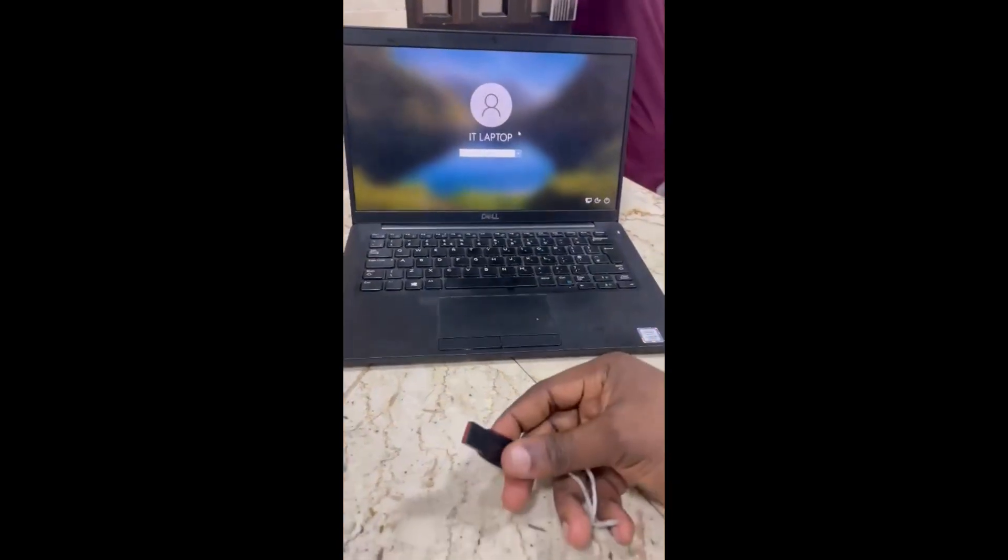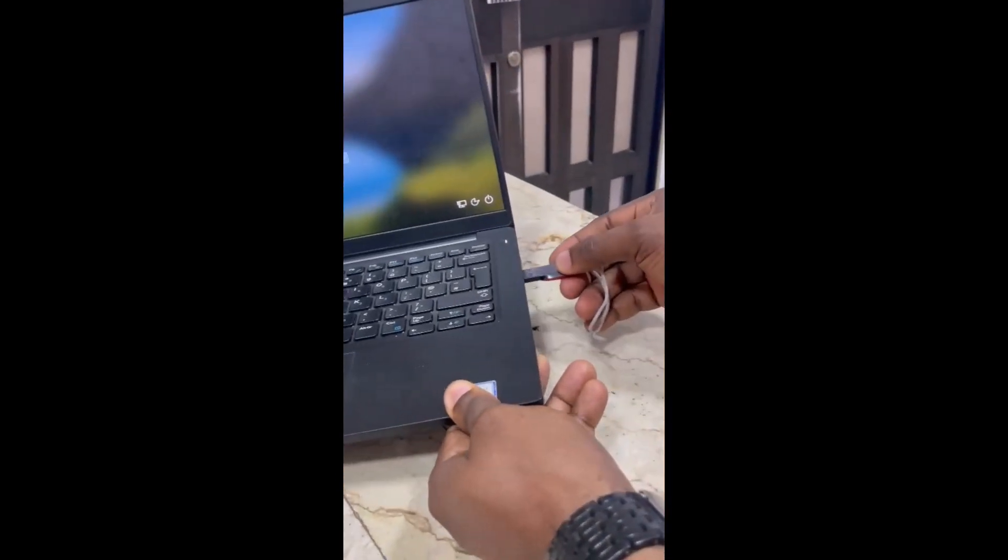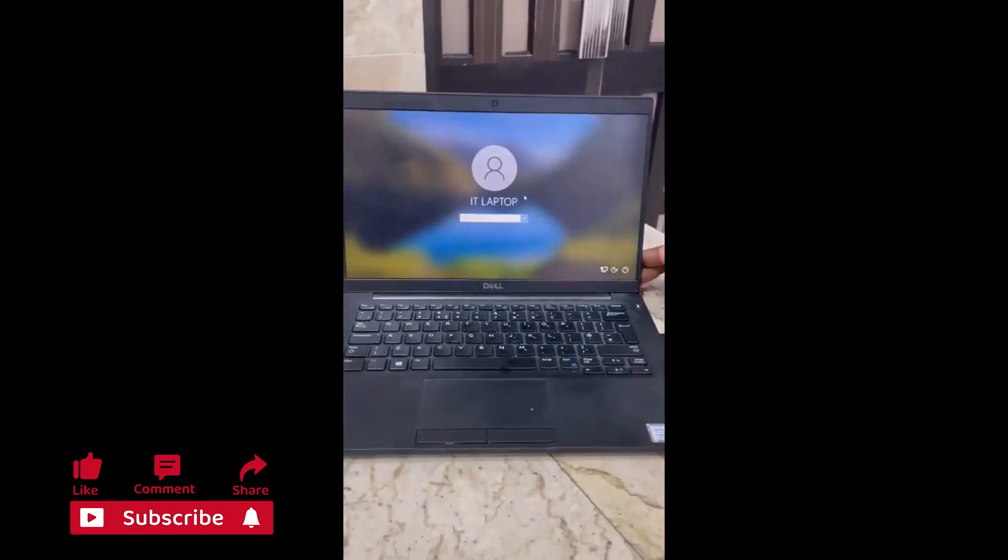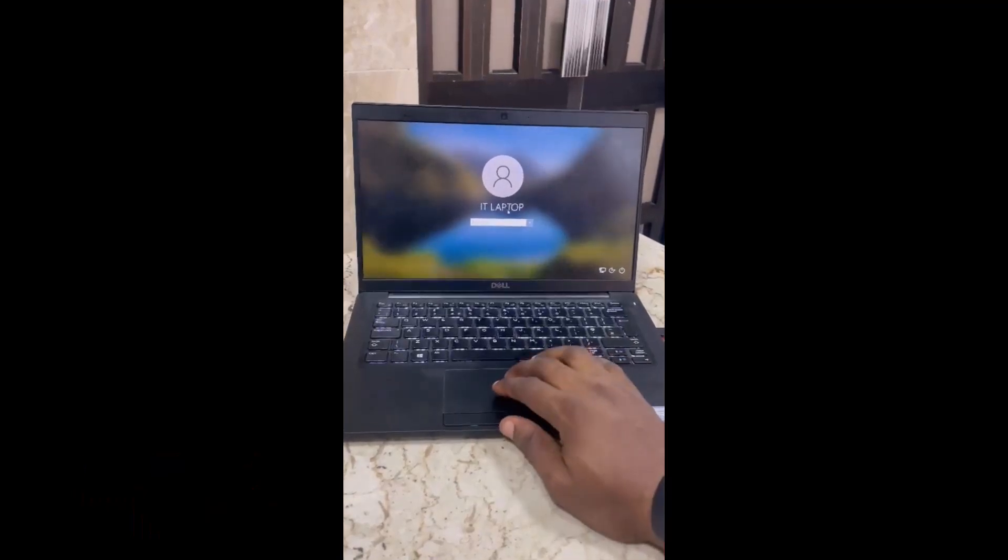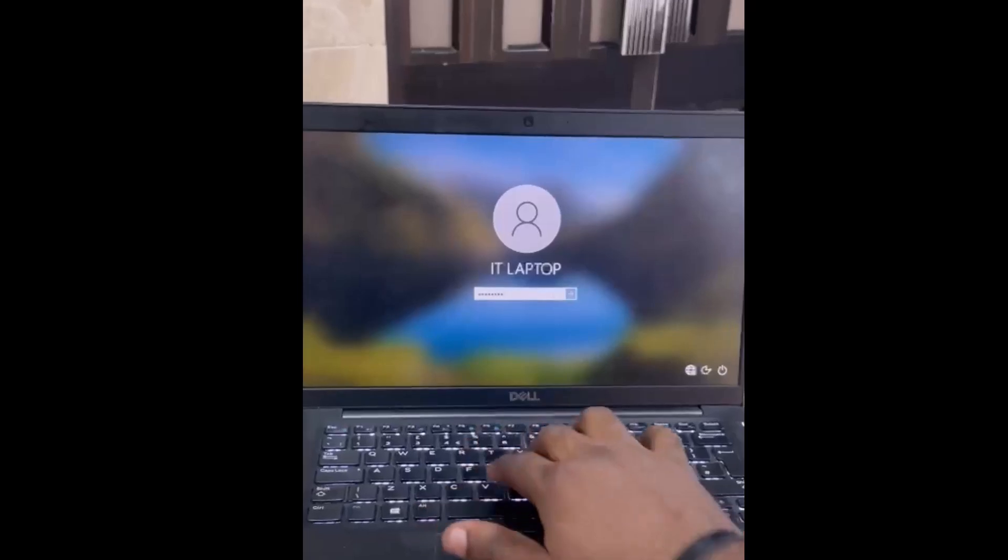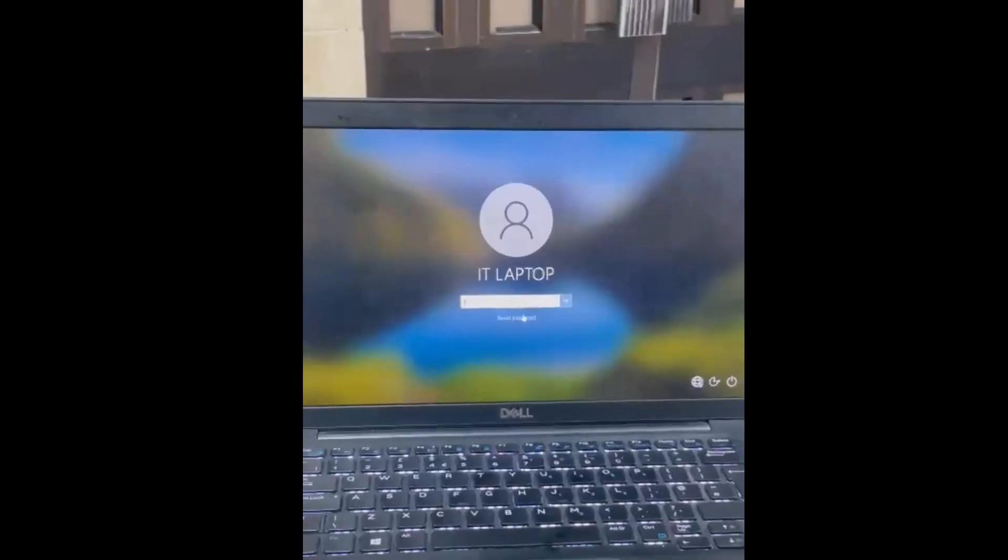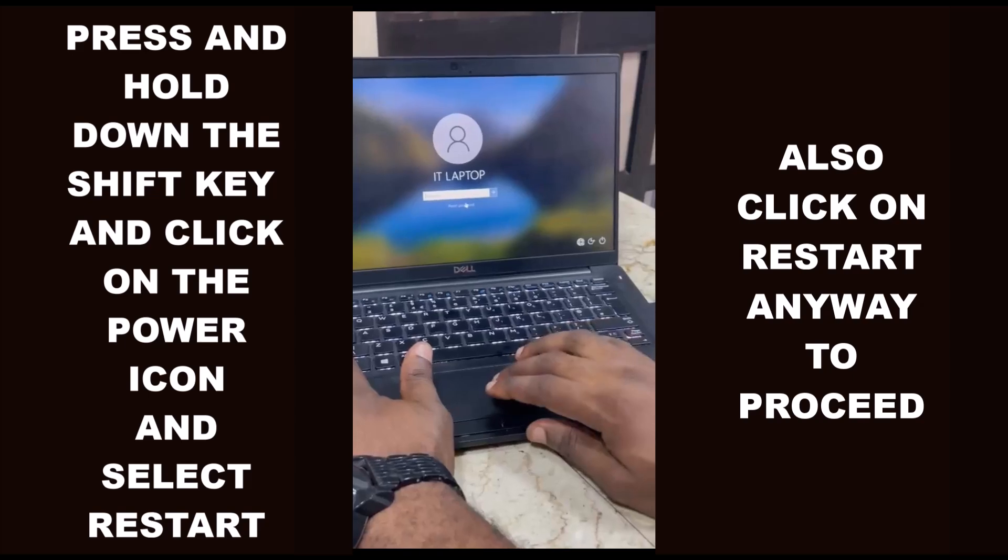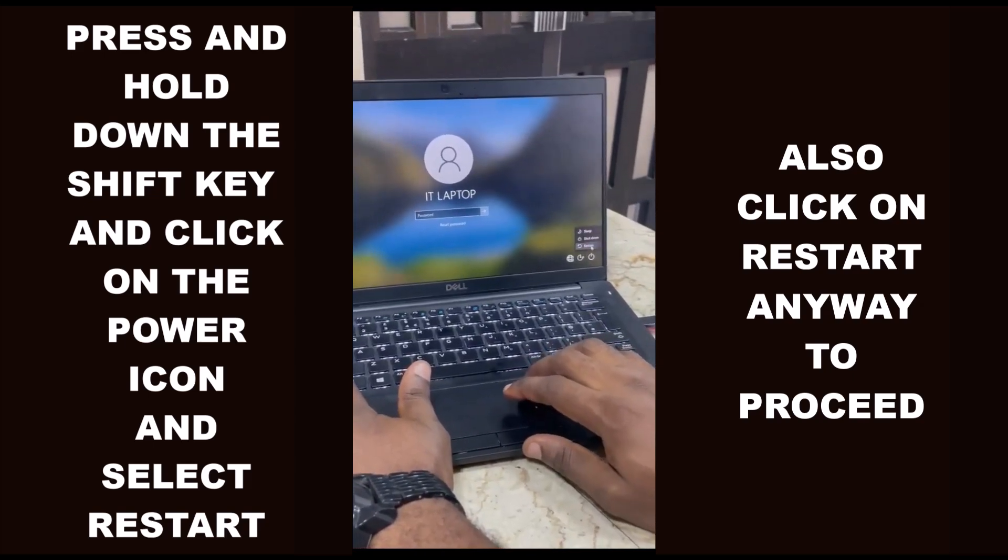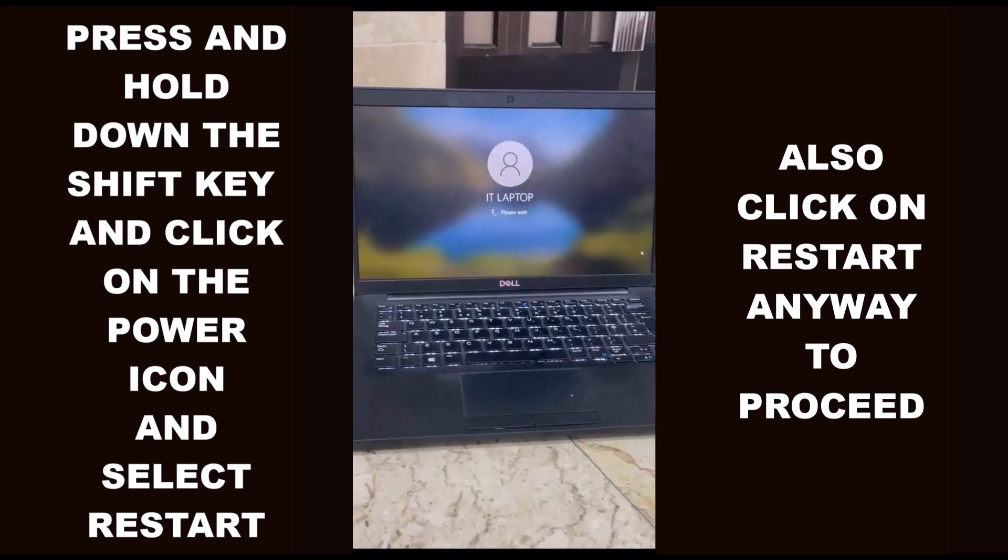Here are the revised steps: Insert the USB drive into the computer where you've forgotten the password. Hold down the shift key on your keyboard and click on the power icon, then select restart. Click on restart anyway to proceed.